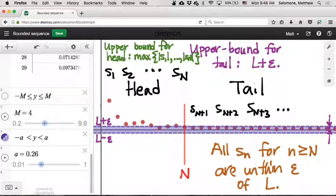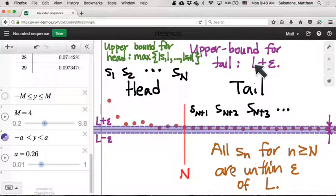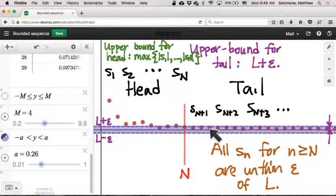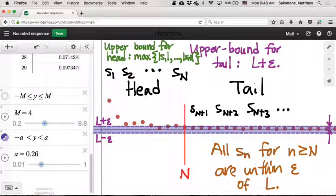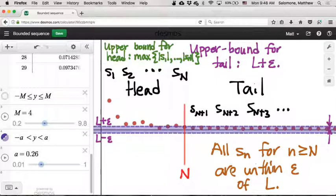Once I have the max for the head and also the upper bound for the tail, how do I get an upper bound for the entire sequence? Whichever one is bigger—whichever ceiling is higher between the ceiling for the head and the ceiling for the tail—that gives us a ceiling for the whole sequence. That's the logic going into this proof, and I'll show you how it all pans out in a follow-up video.